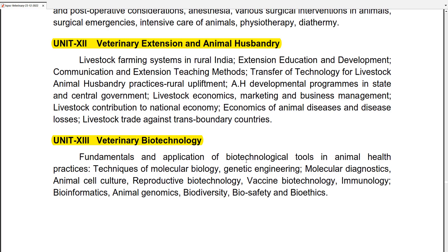If you would like to download the syllabus, the link will be provided in the description. You can download it. If you have any doubts, comment in the comment section. Thank you for watching. Please do like, share and subscribe. Bye.